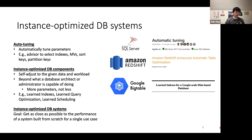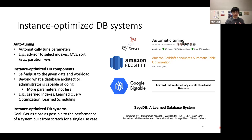The logical next step beyond instance-optimized components are instance-optimized database systems — taking all these components and putting them together into one end-to-end system that can self-adjust and self-optimize. The goal is to get as close as possible to the performance of a system custom-built from scratch for a single use case, but without the overhead of manual design and engineering. A few years ago, some of us at MIT published a paper at CIDR presenting this vision of a learned database system called SageDB, and more recently a team has started trying to build it for real.